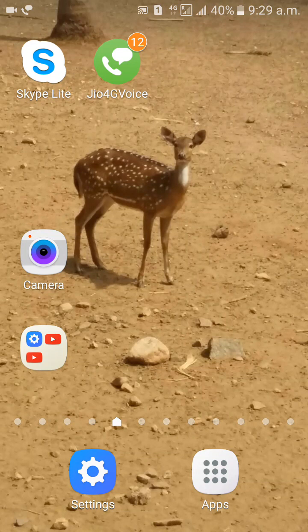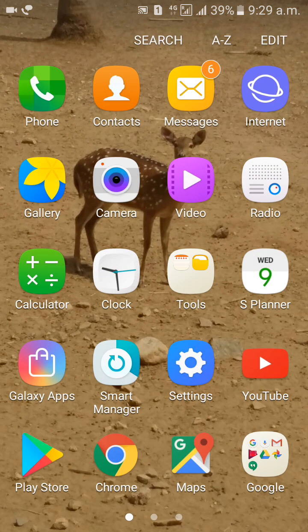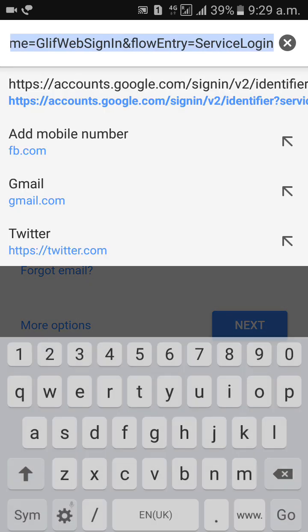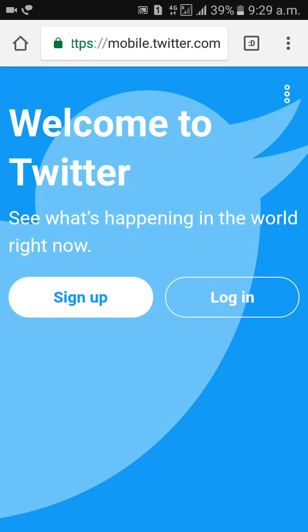Hi guys, welcome to Dreamview. I would like to discuss with you how to create a Twitter account. First of all, go to Google Chrome and go to Twitter. There are two options: sign up and login. You need to create an account, so click on sign up.